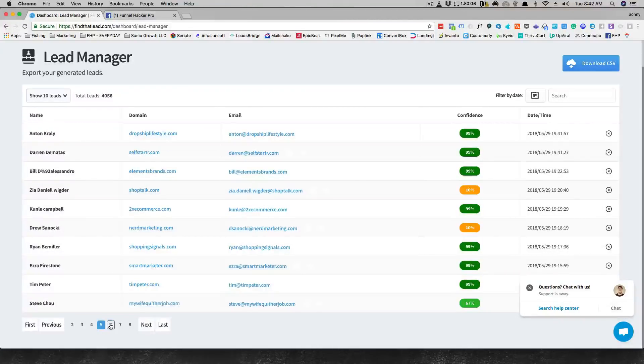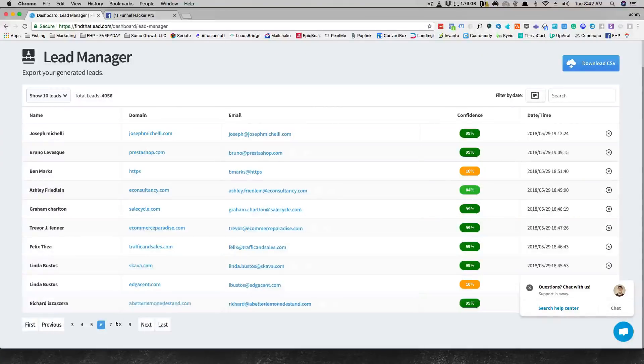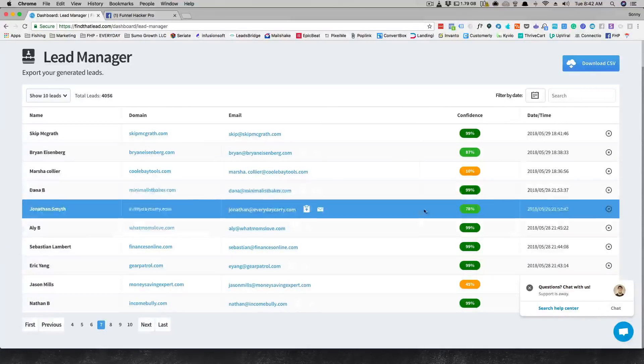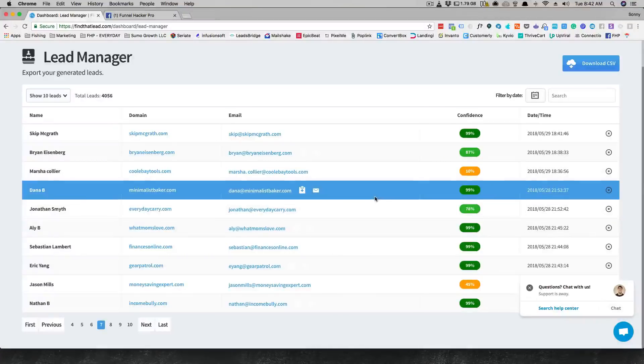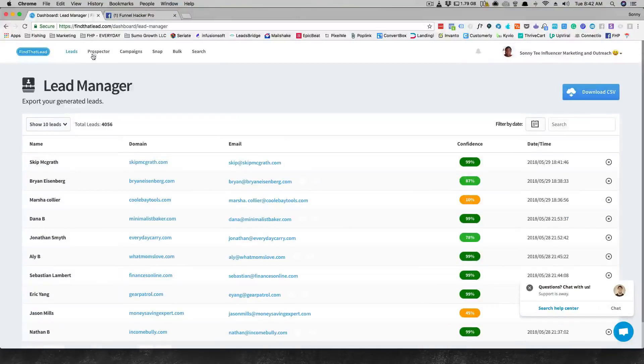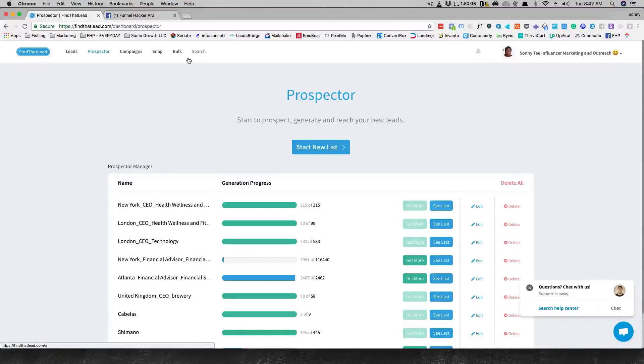Once I do my research and I decide okay, this could be their email addresses, then I'll export this list and I'll clean it myself by trying to do an email verification. But you see they have their own email verification as far as Find That Lead goes.